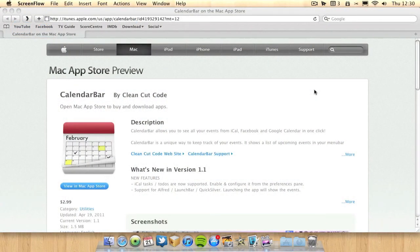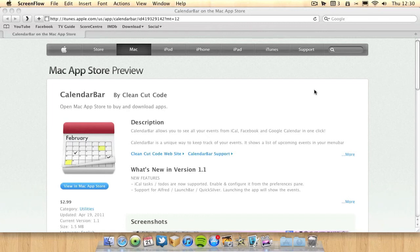You can get the CalendarBar application from the Mac App Store. It's currently $2.99. If you live in the UK I think it's less than £2. It's a very cheap app, not a huge amount of money for quite a useful application.